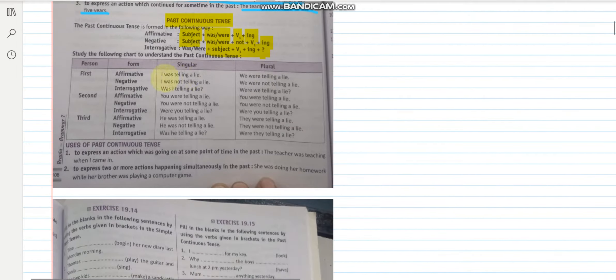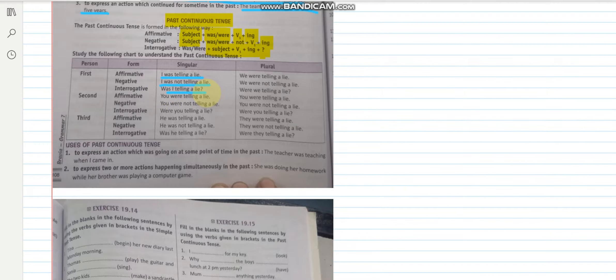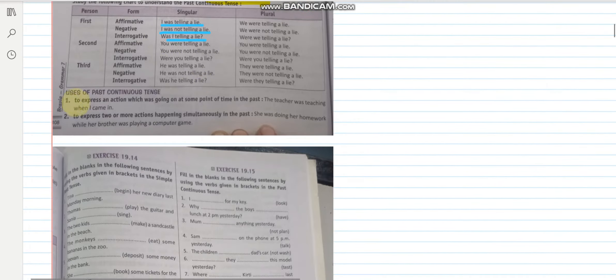Like if I say I was telling a lie. I was not telling a lie. Was I telling a lie? I hope this is clear to you.